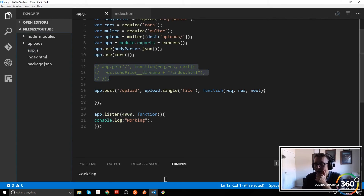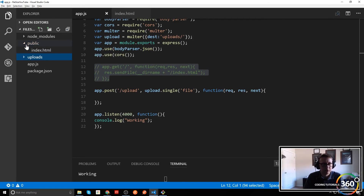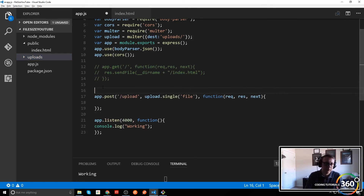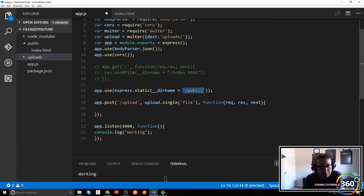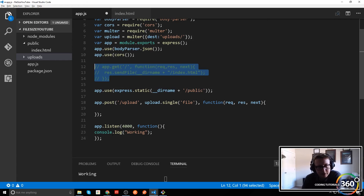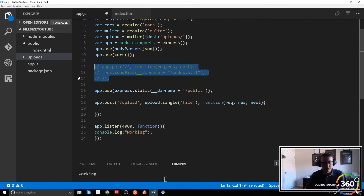The much better way using Express is to create a 'public' folder — that's kind of the standard approach. You put everything in there that needs to be served, then use: 'app.use(express.static(__dirname + "/public"))'. Everything in that public directory is now accessible, so instead of doing ten thousand app.get calls, you just do this one statement.